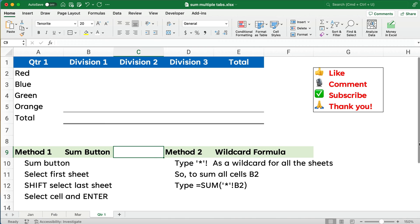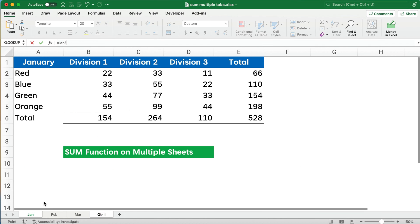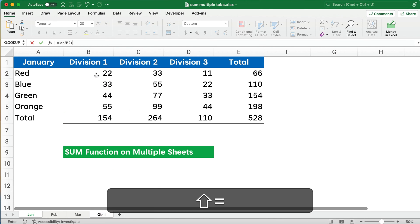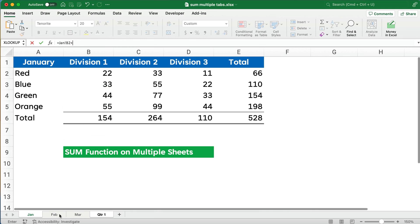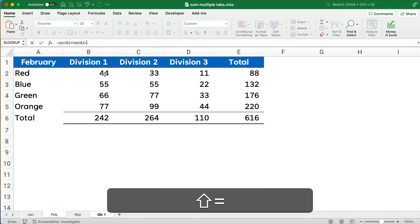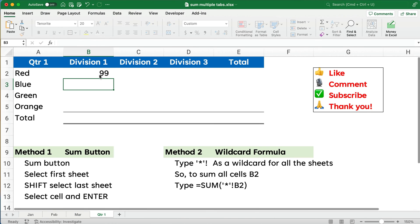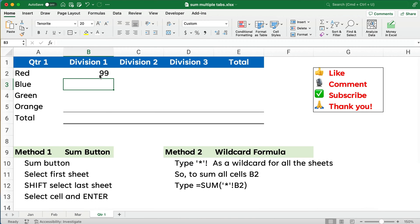We're going to show you two different ways, but let me show you the way that a lot of people would start at first. You would start with a formula equals, you do January, take the 22, then add the February number, which is 44, and then add the March number, which is 33. Now this works if you have three tabs or three different sheets, but if you have a dozen or 20, then that gets to be very onerous.